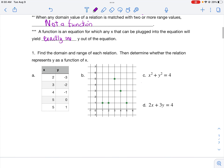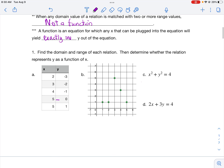Here is an example. For part A, I have a table with x values of 2, 3, 4, and 5. But x value of 5 is sometimes going to 0 and sometimes going to 1. Since 5 is going to more than one y value, this is not a function.